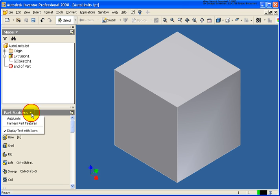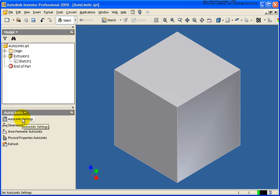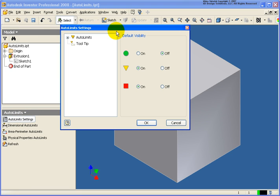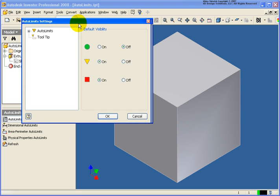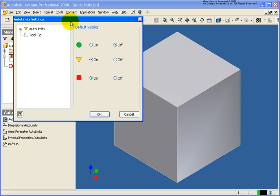What I want to do now is take a look at setting up these Autolimits. From the Part Features drop-down list, I'm going to change it to Autolimits. Now our tools are available here — let's start off at the top under Settings. This is where we can go back and determine what information we want to see in regards to the tooltips.